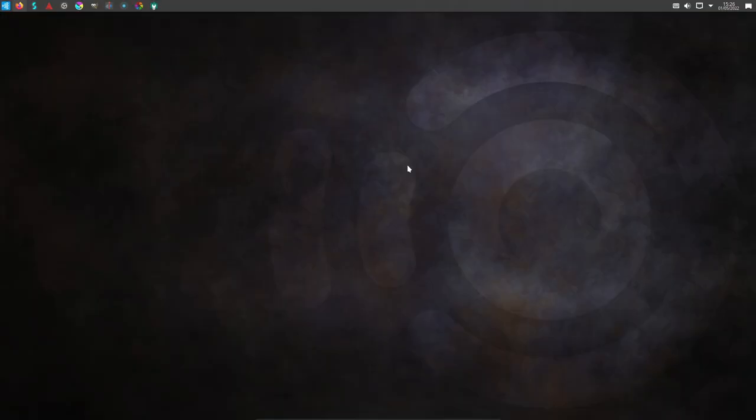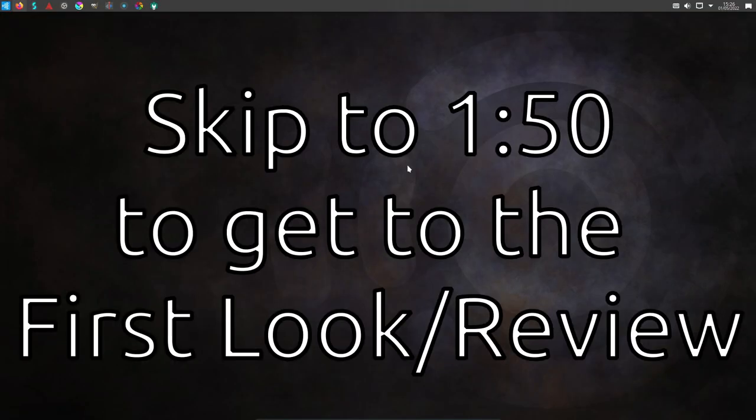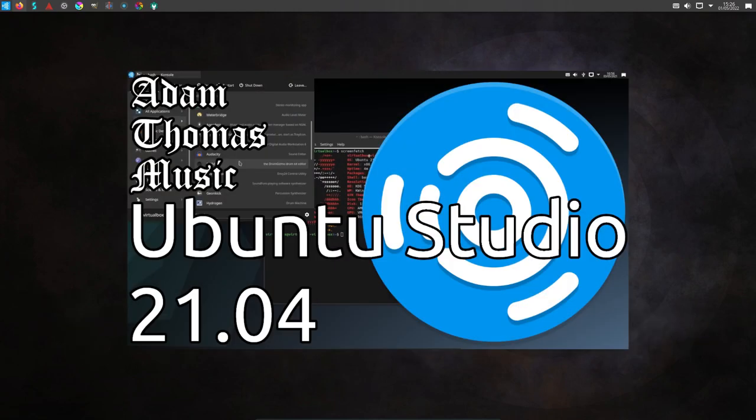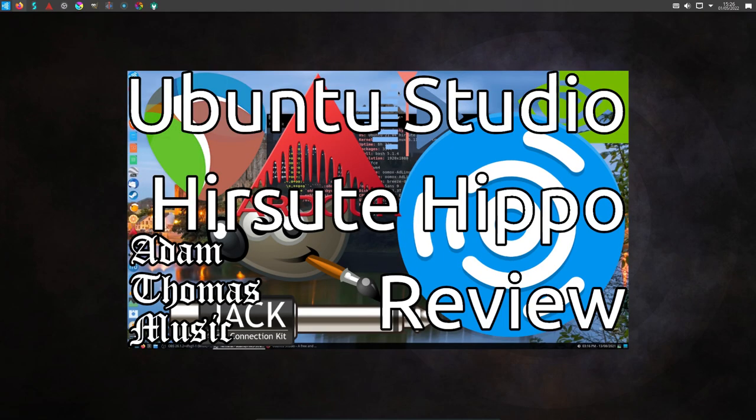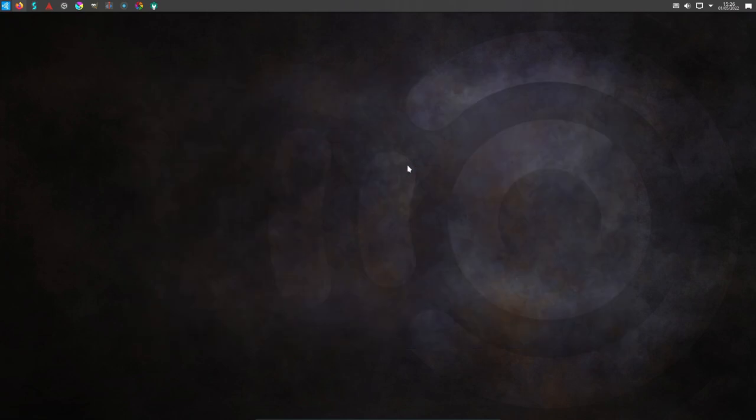Now just some quick housekeeping before we start the review proper. Normally I do both a first look video and then about three or four months later I do a review of each version of Ubuntu Studio. However, I did not do a review for the last version, which was 21.10, as really the review videos didn't seem like they made much sense.